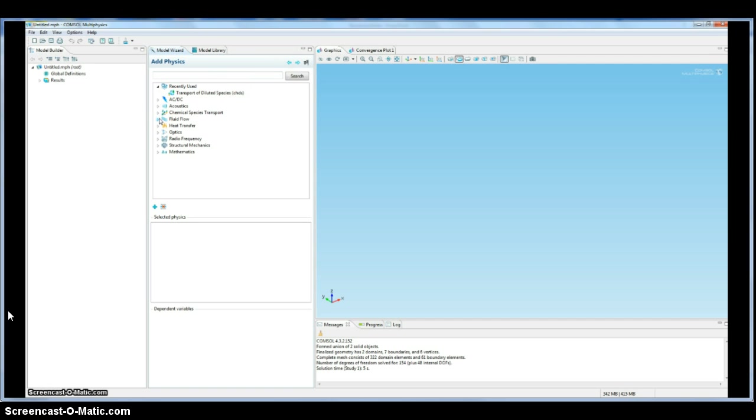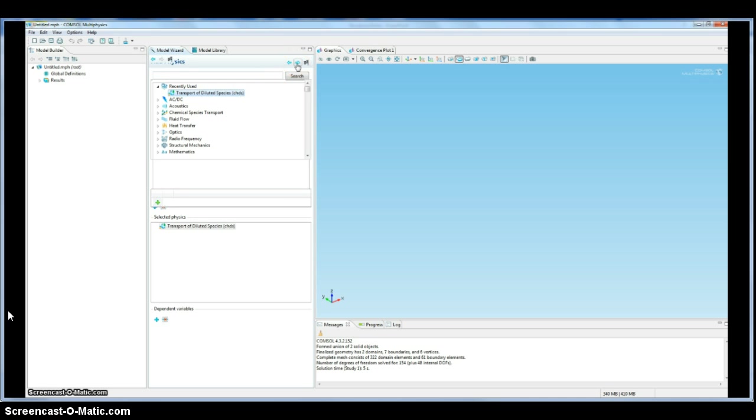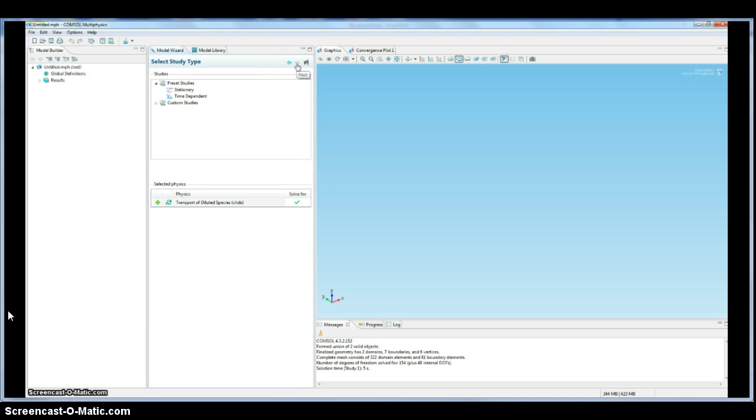We're going to do transport of diluted species. So these are our different types of physics, as COMSOL calls them. We'll add this transport model, and then we're going to do just a steady state problem, so they call it stationary. Time dependent, we can do another day.